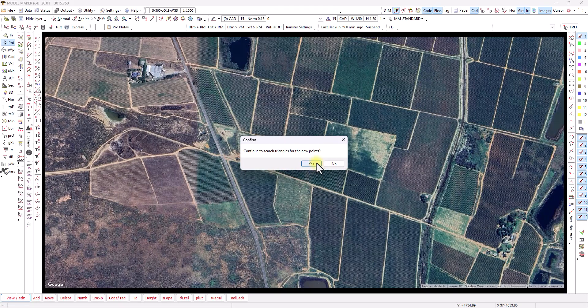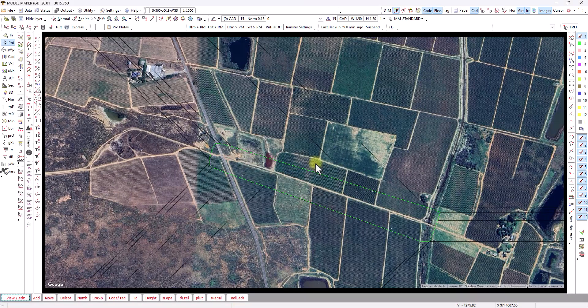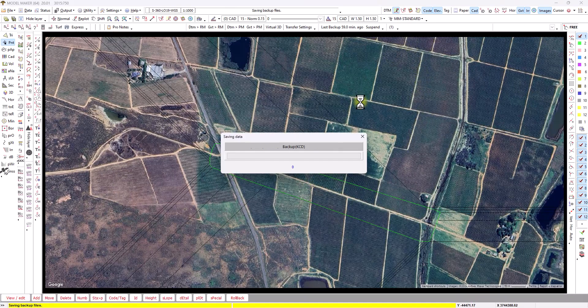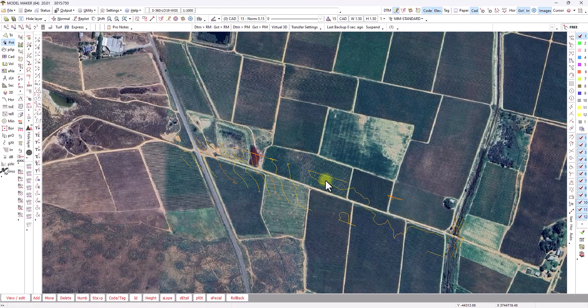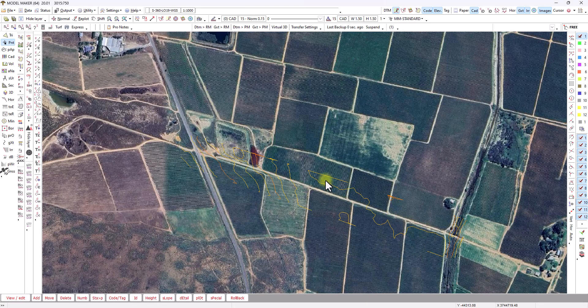Program prompts me to generate triangles I say yes and if I then replot that, that's the contours generated from the Google elevations.